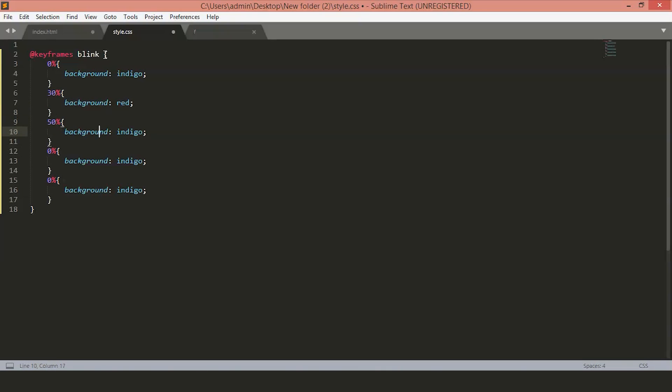At 50%, we want it yellow. At 70%, we want it green. And finally, we'll change it to blue.